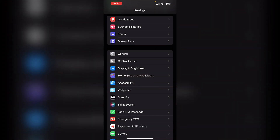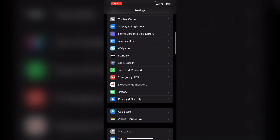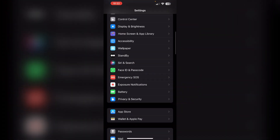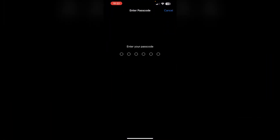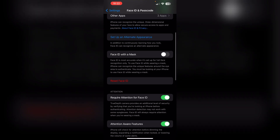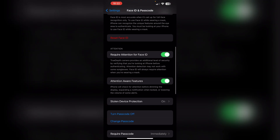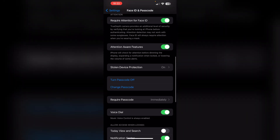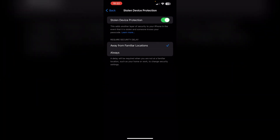Open your Settings. Scroll down till you find Face ID and Passcode. Click on it and enter your iPhone's password. Then scroll down till you find Stolen Device Protection. Click on it and toggle it off.